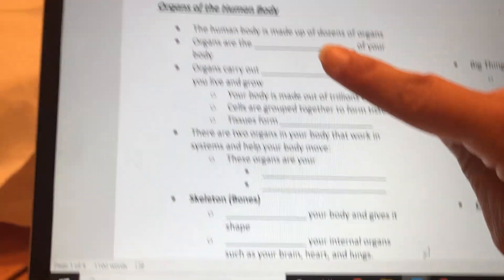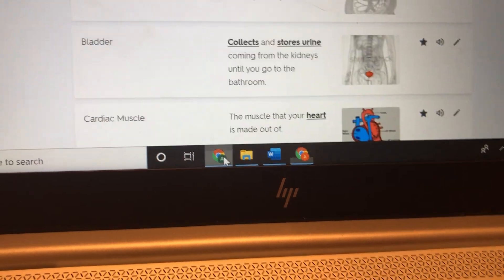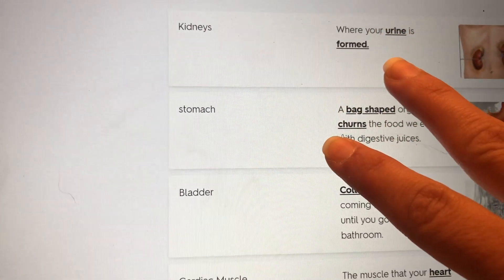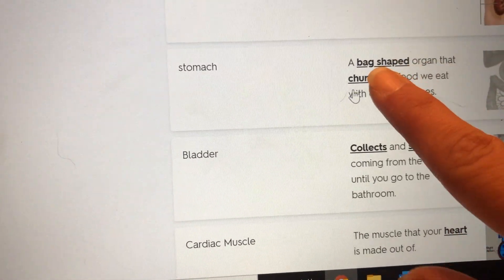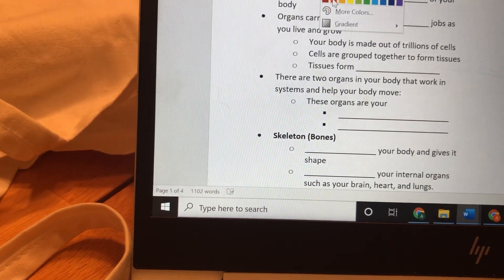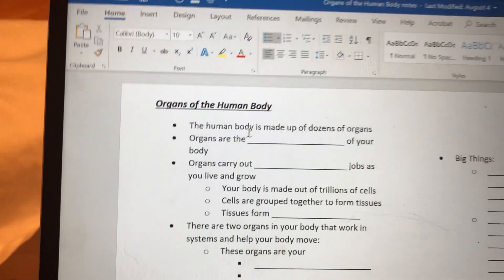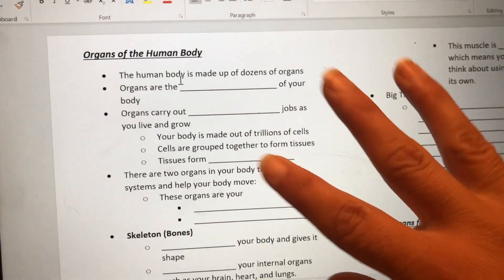Once we get through the fill-in-the-blank notes, we're going to work with cards on Quizlet and eventually play organ bingo so we can hear and see keywords and know exactly which organ is being discussed. Whatever I type in red is what you need to print with your pencil on the line, because we're going to glue these into our notebooks.